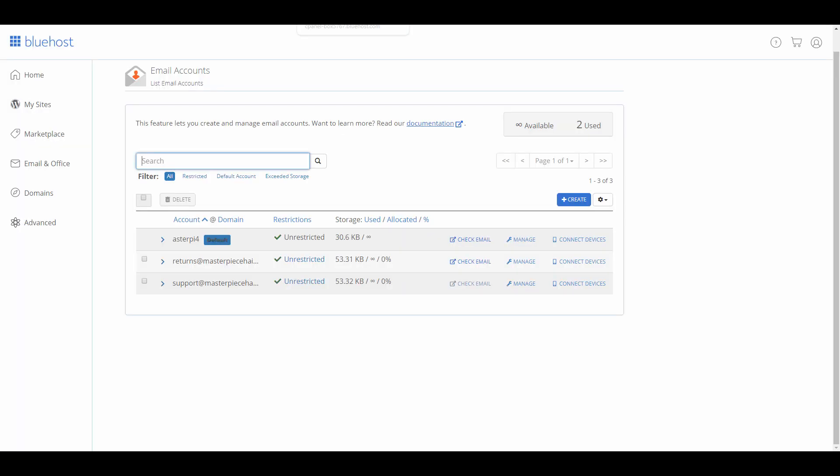That's how you add an email address in Bluehost. Hope to help you out, and check out my other tutorial videos. Have a good one.